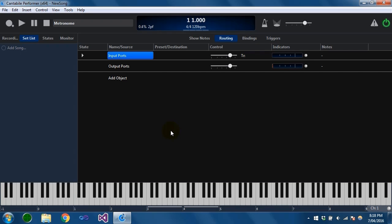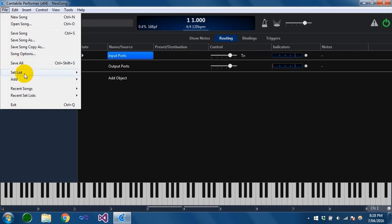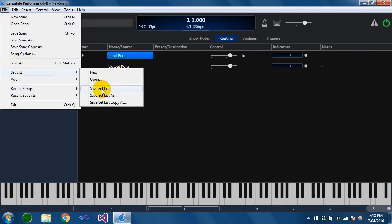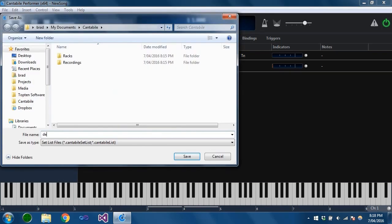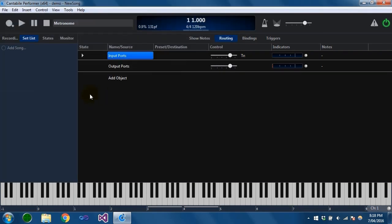Because I'm going to be switching songs quite a bit here, I'm going to start by just saving this set list. That way we can put the songs in the set list and quickly switch between them.